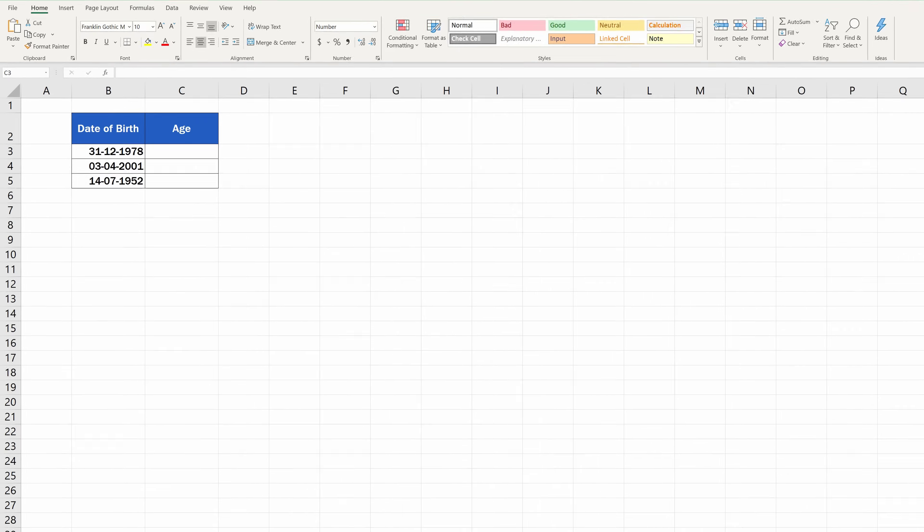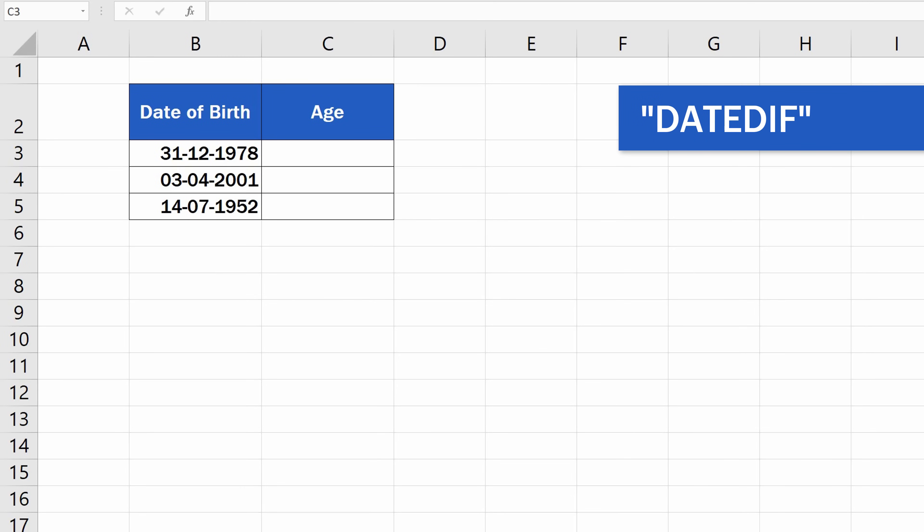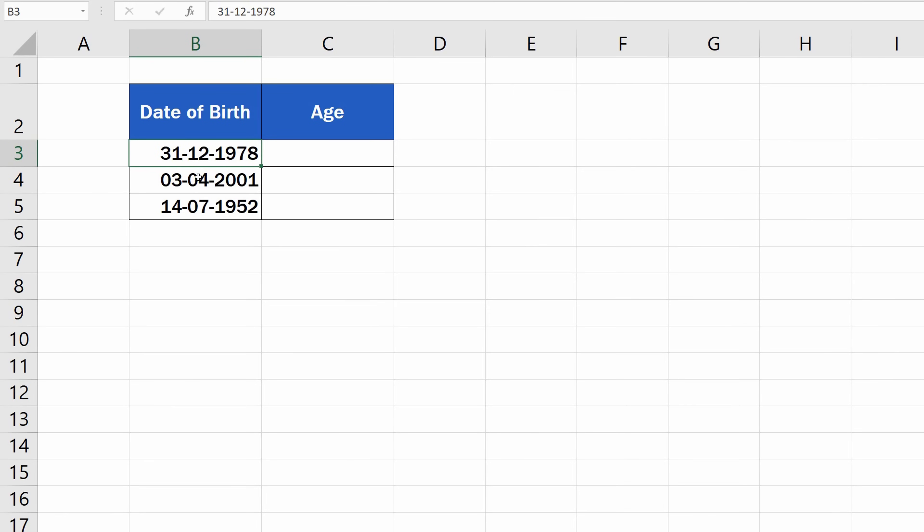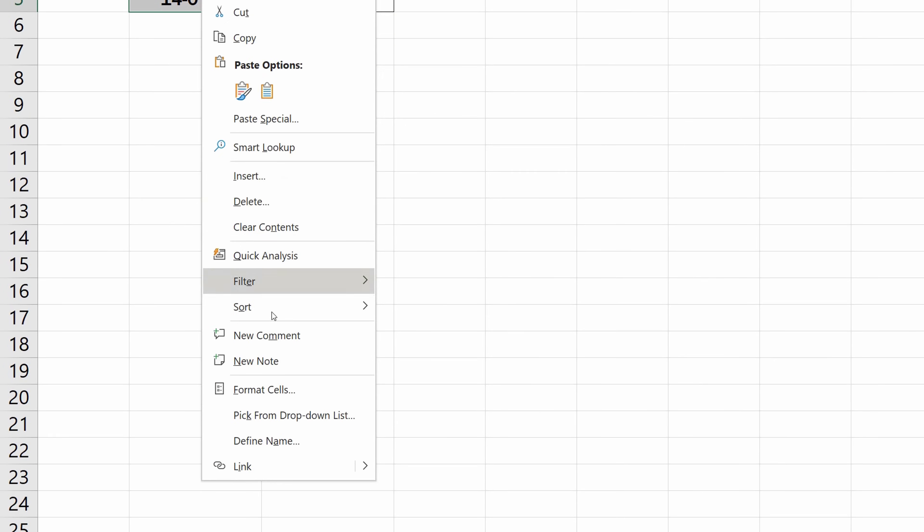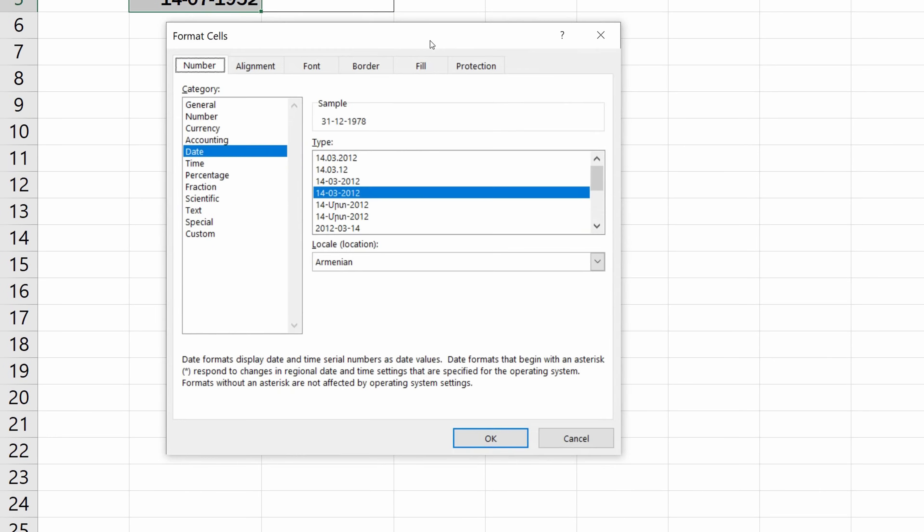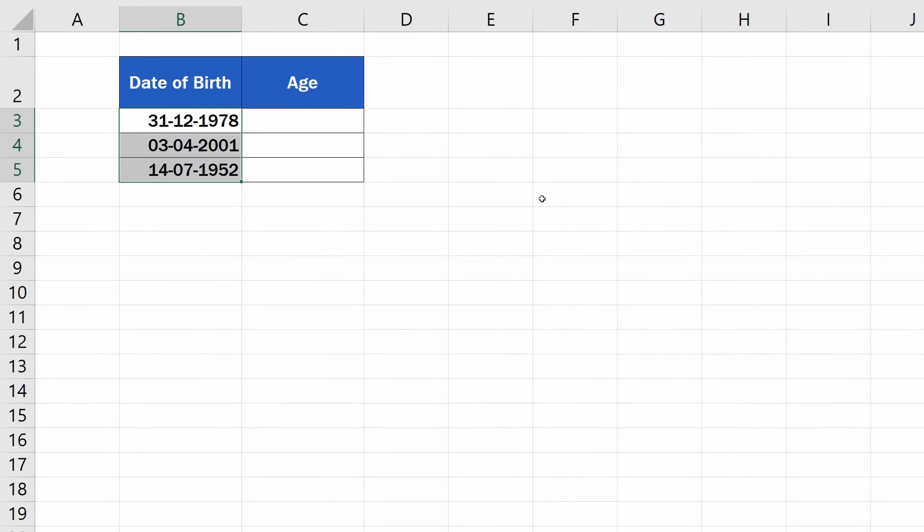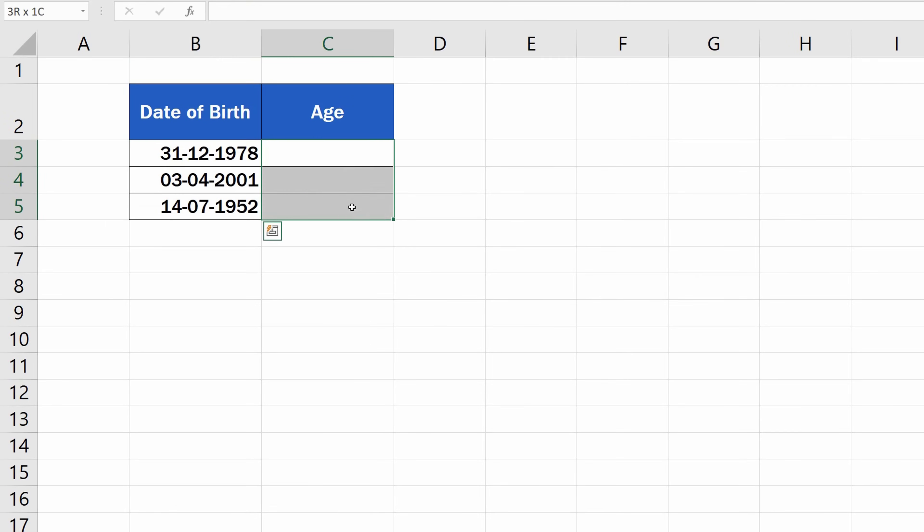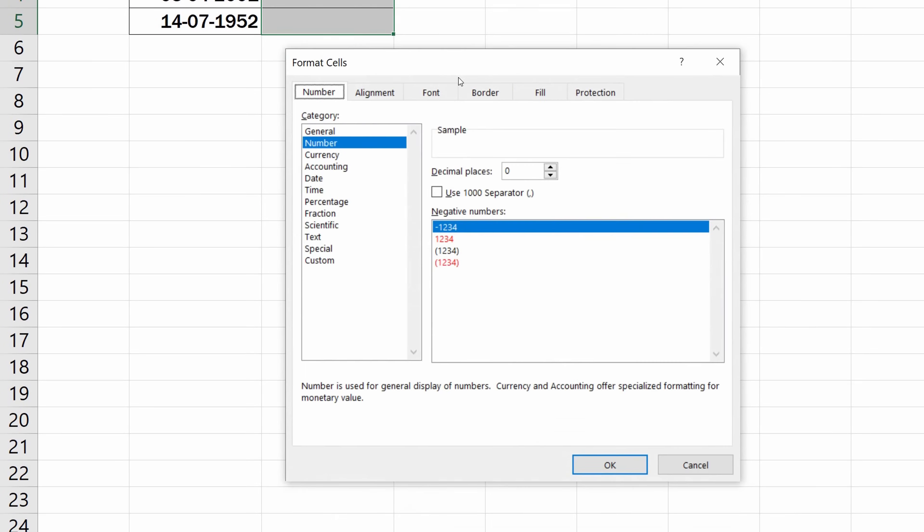The most suitable function to calculate age in Excel is the function DateDif. Before you use the function, make sure the data table is formatted properly. The cells with dates must be formatted as Date, and the cells to display the calculated age need to be formatted as Number.